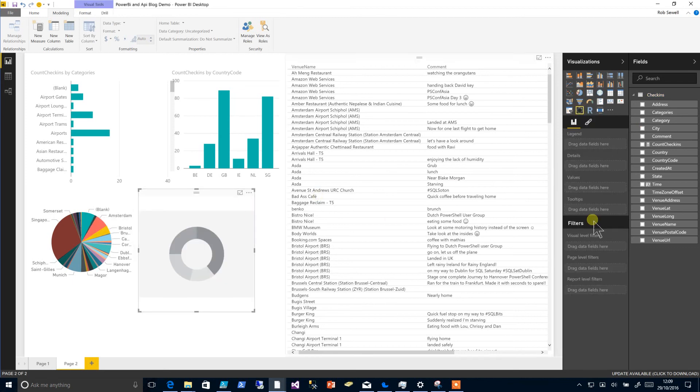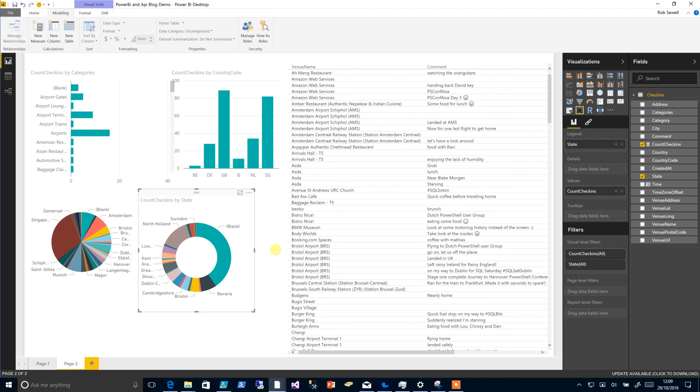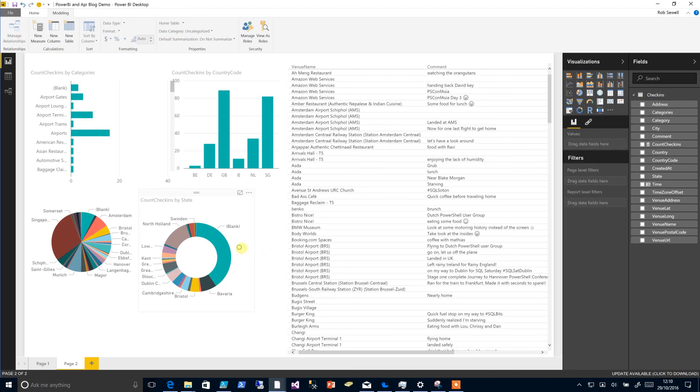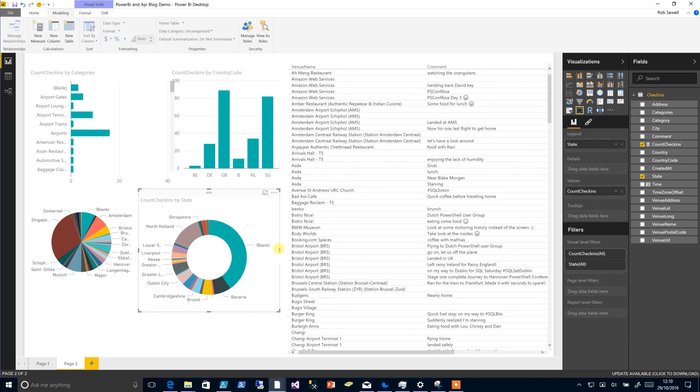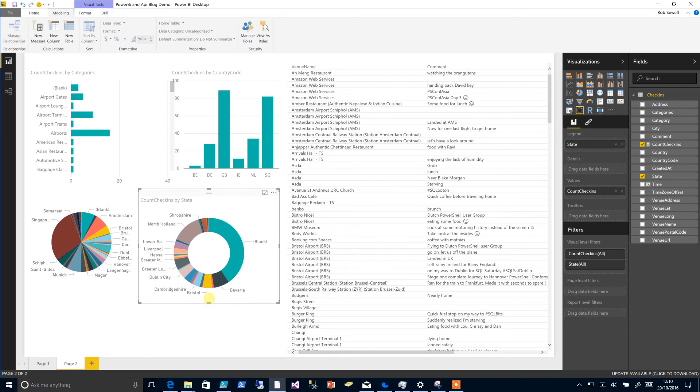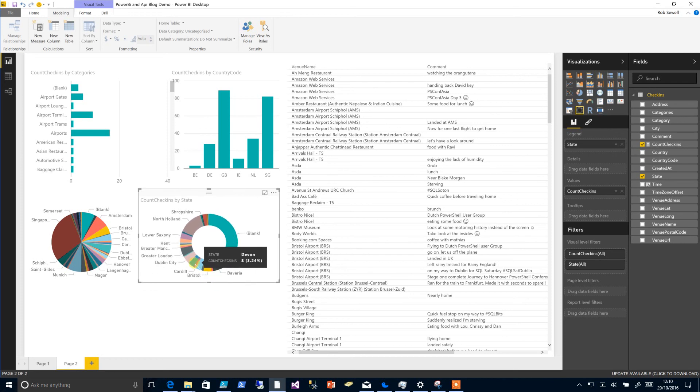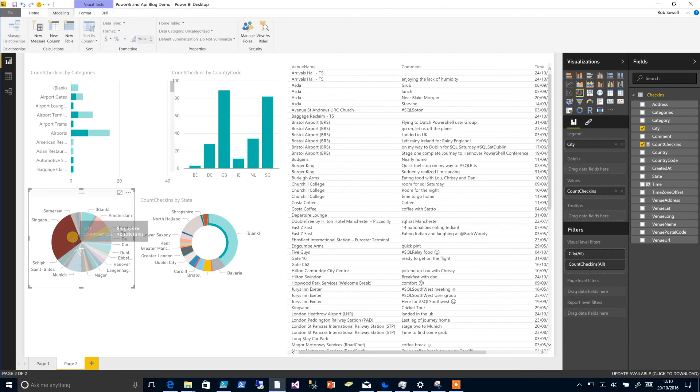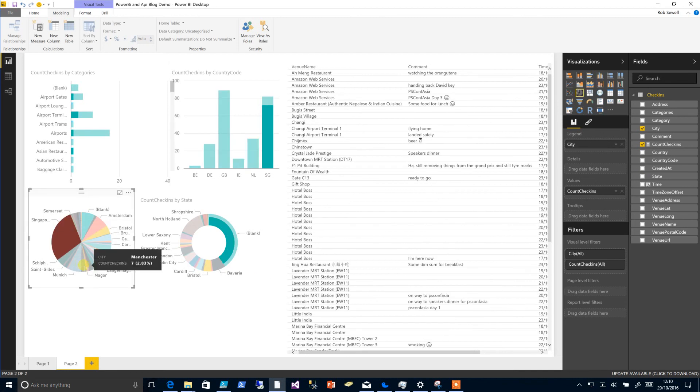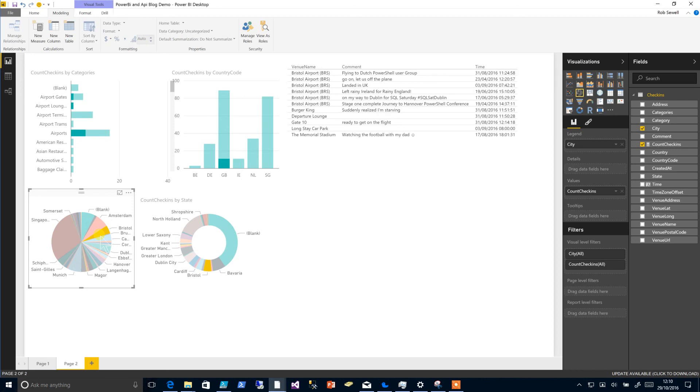And a donut chart with our states and the count of check-ins. And now we're ending up with some data that we can really show some visualizations as to what is happening. As you can see, it all changes as we go along.